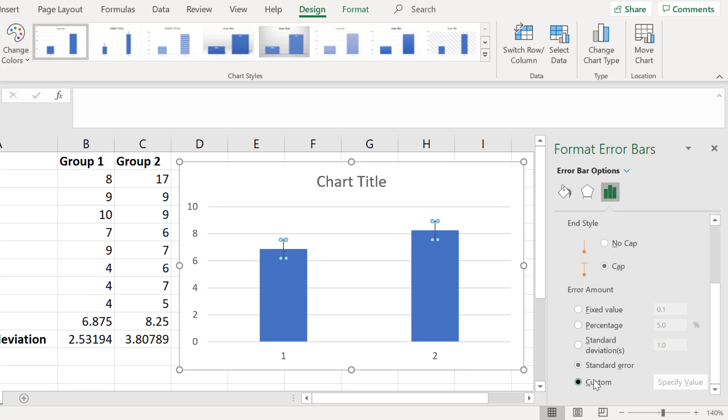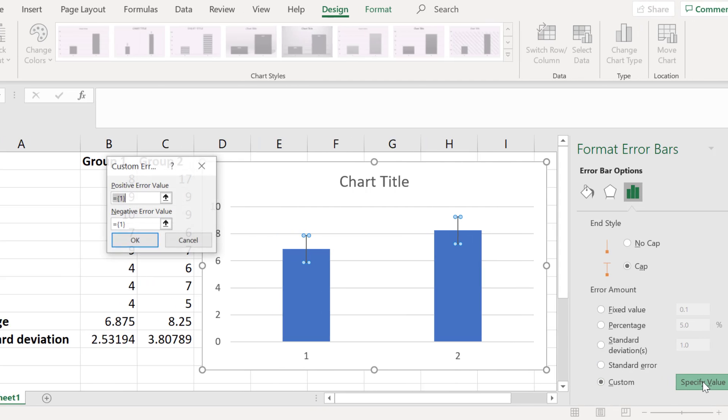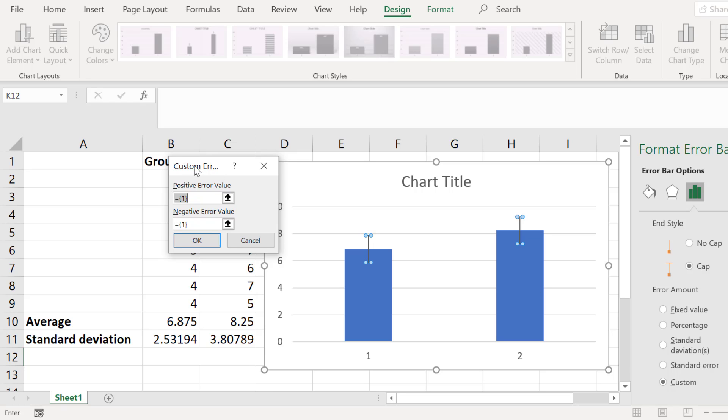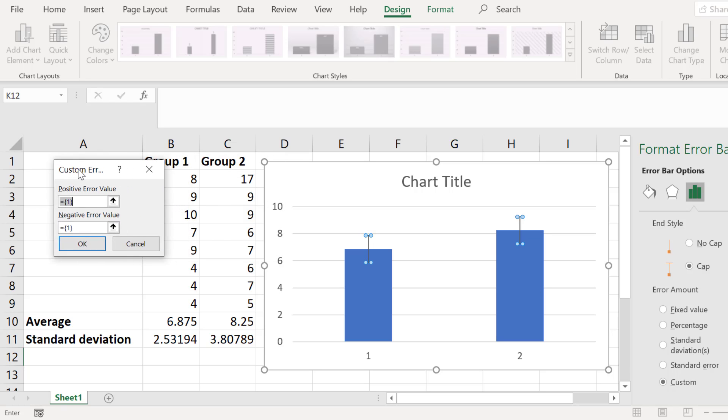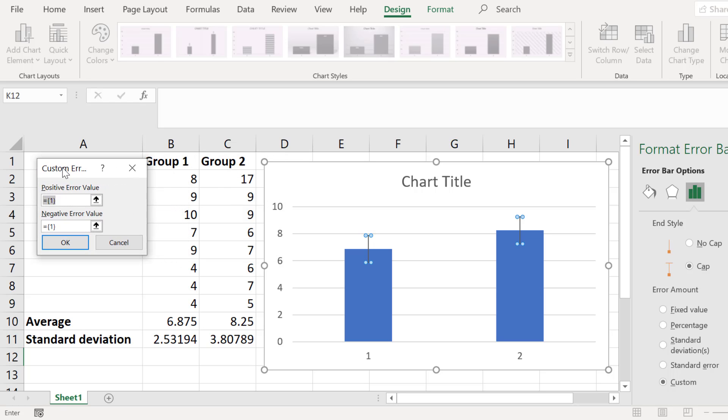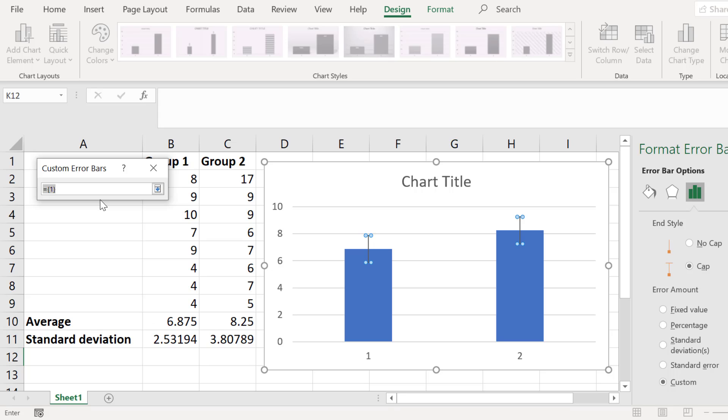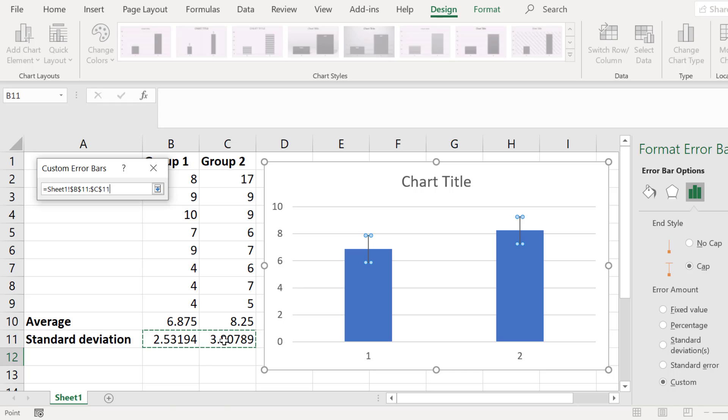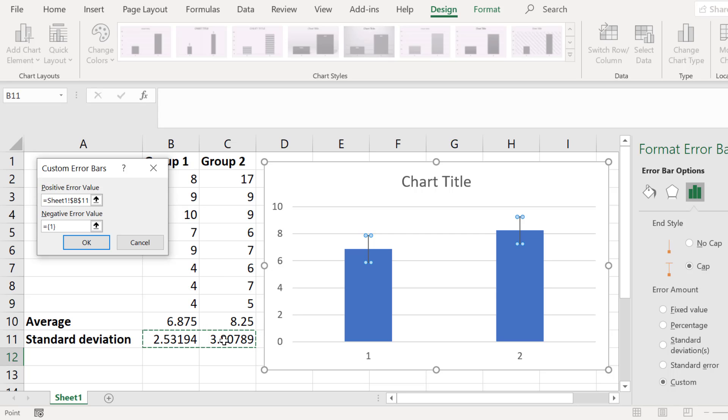Now select the specify value button and in the new window click on the button next to the positive error value box. Then click and drag to select the error values. In this case they are the standard deviation values. It's important that you select the data in the same order as is plotted on the graph. Then press the enter button.